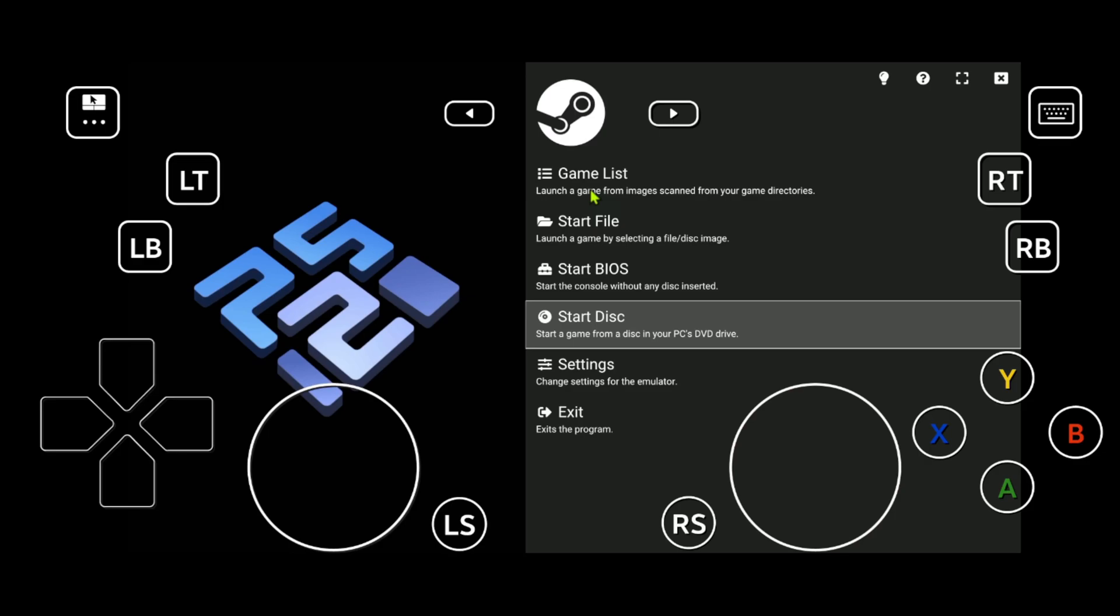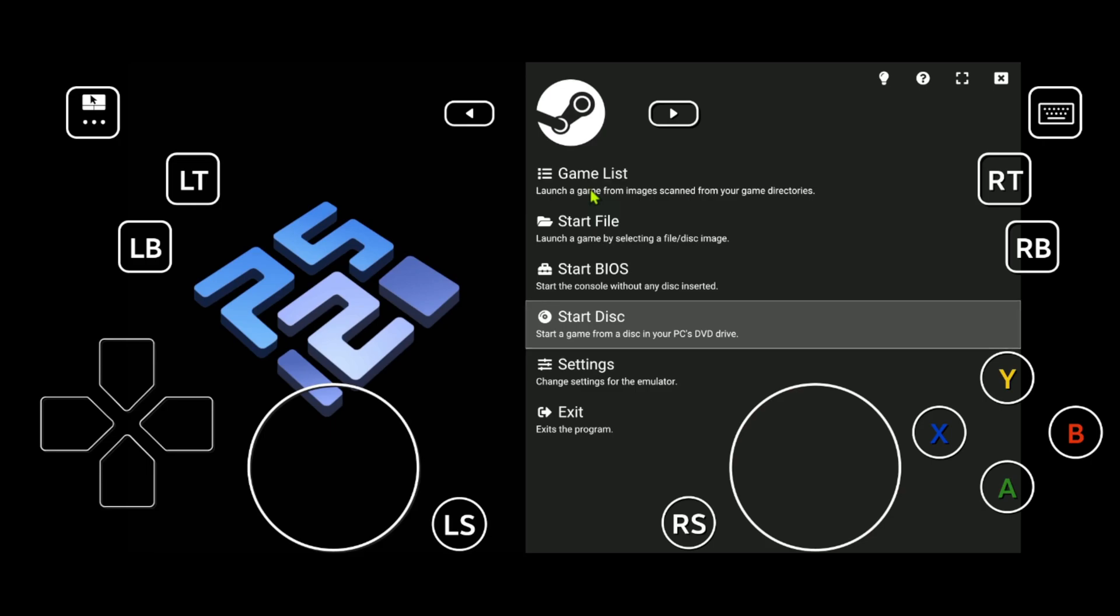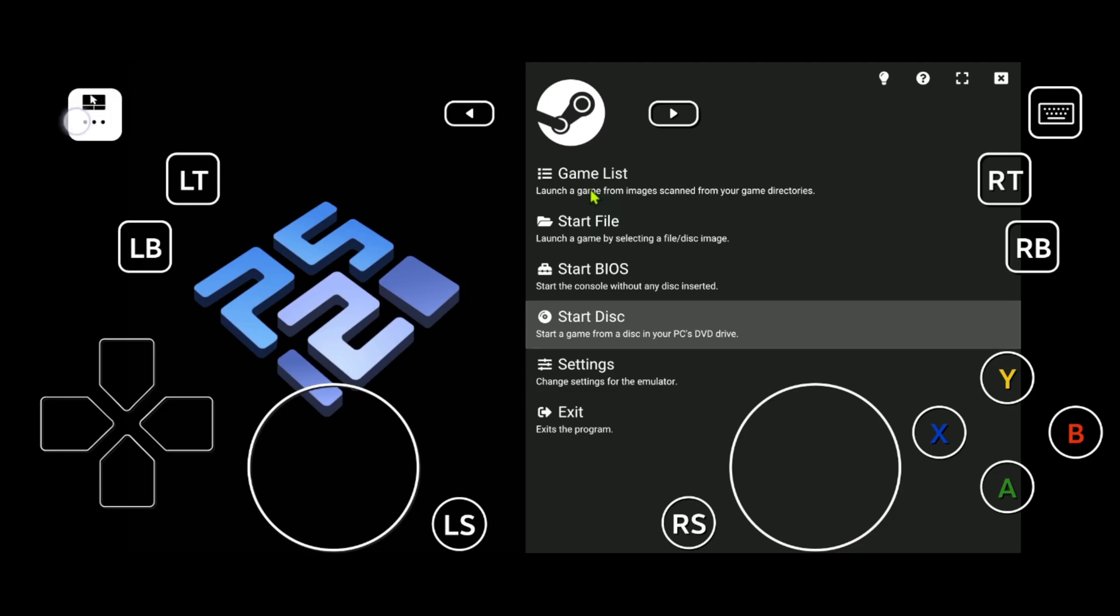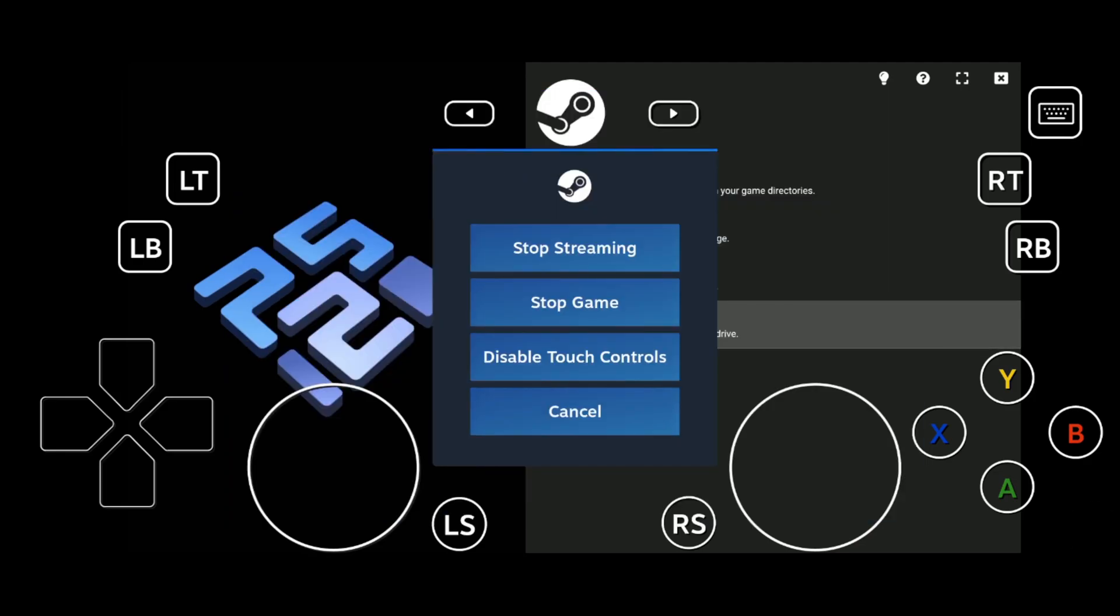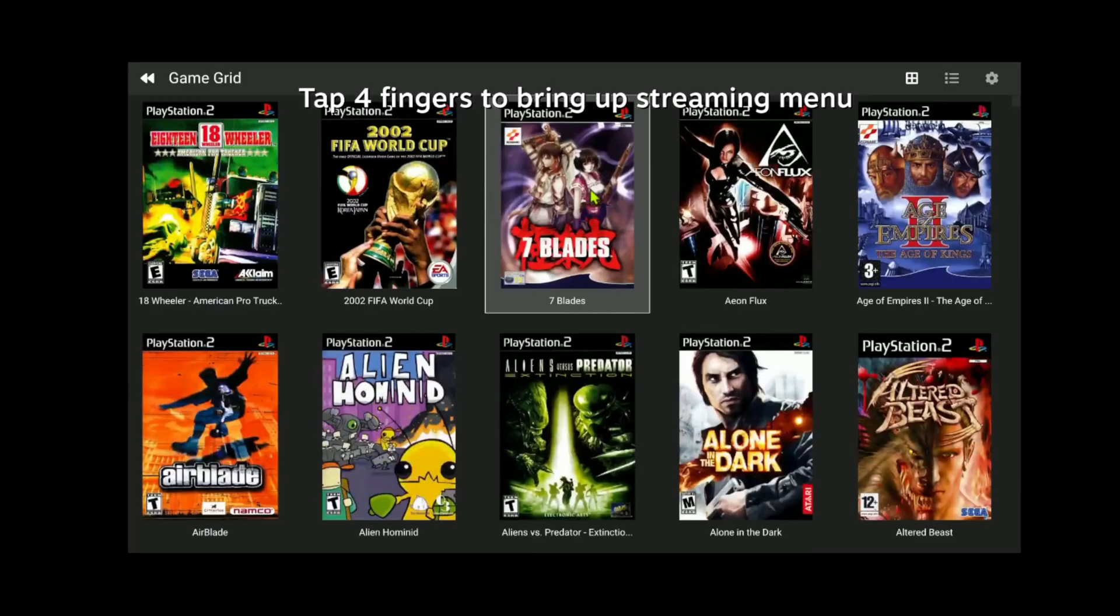After connecting a Bluetooth controller or a controller with a cable to your phone, if the touch screens are still showing up, you can go to the top left 3 dot menu, go to the turn off icon and here you can disable touch controls.